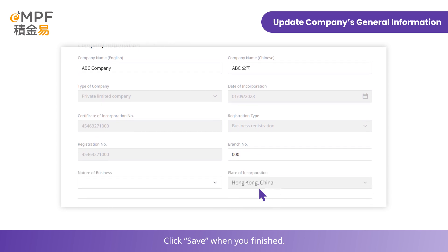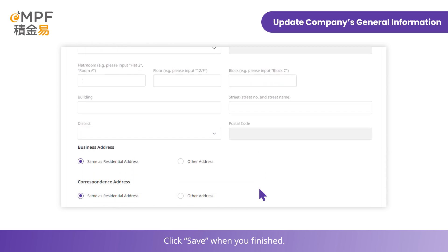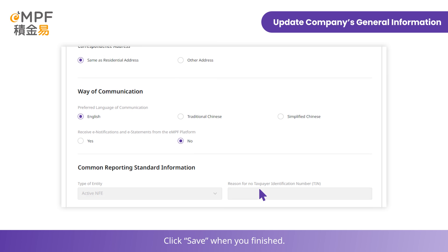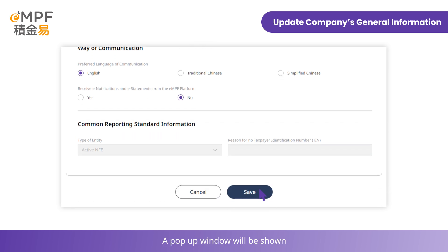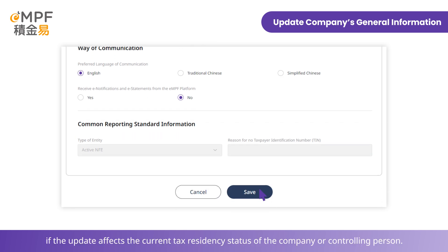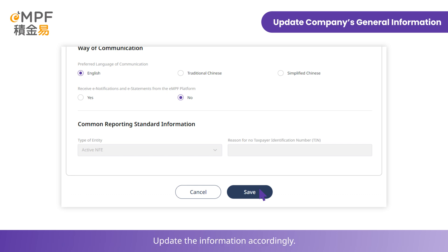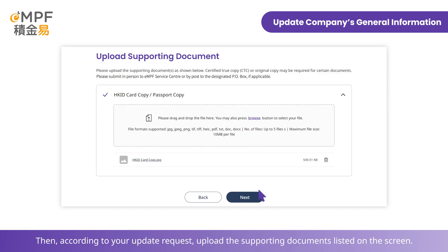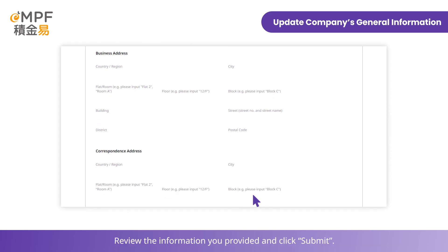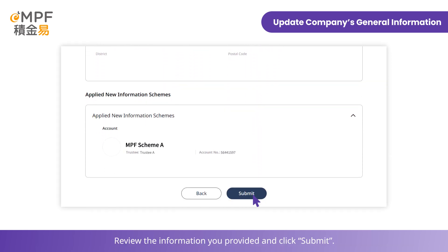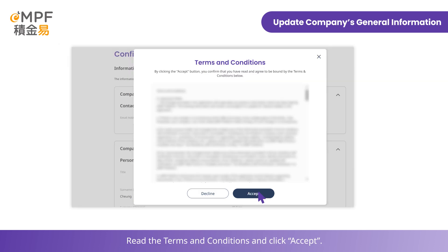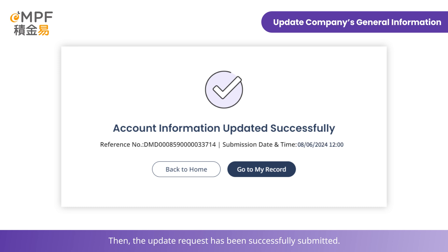Click Save when you've finished. A pop-up window will be shown if the update affects the current tax residency status of the company or controlling person. Update the information accordingly, then upload the supporting documents listed on the screen according to your update request. Review the information you provided and click Submit. Read the terms and conditions and click Accept. The update request has been successfully submitted.